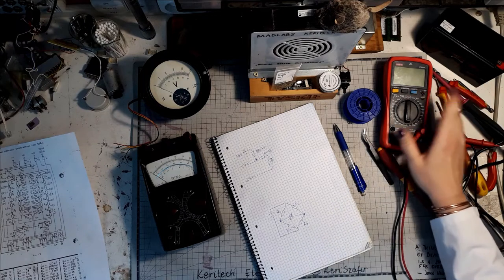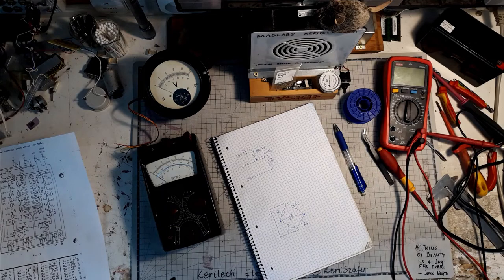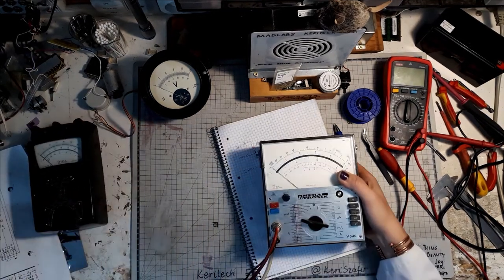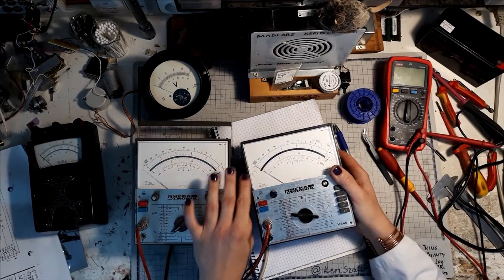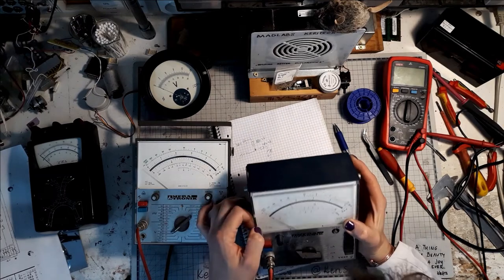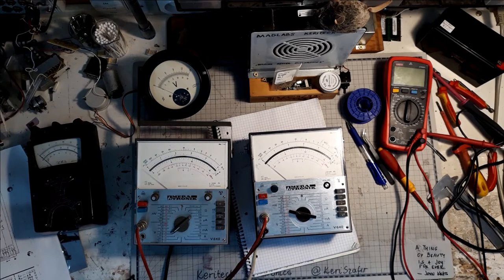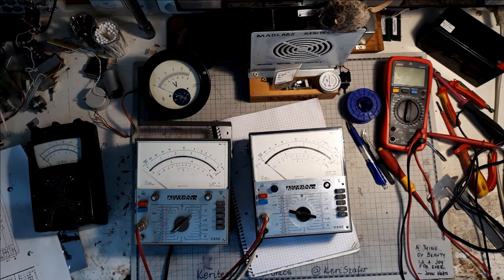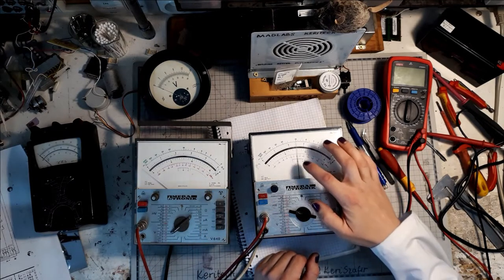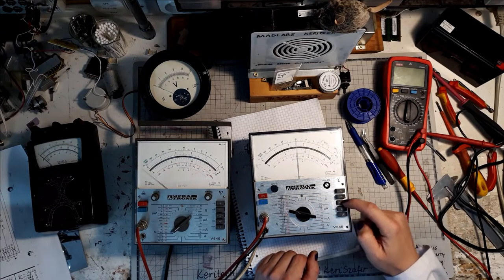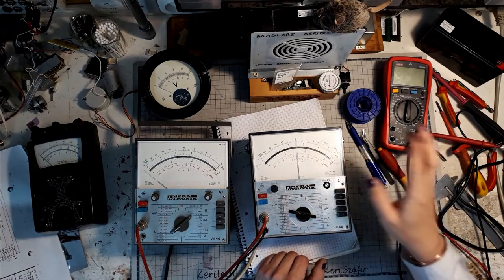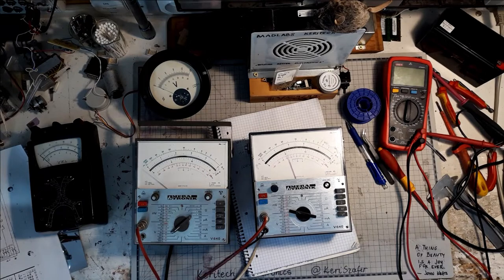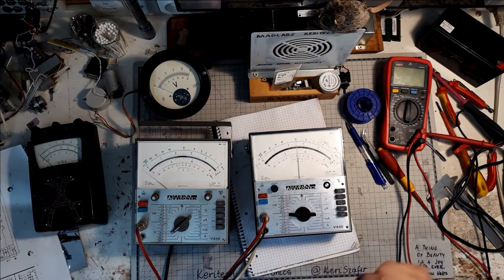A galvanometer would be perfect for that. A DMM on the millivolts range would also do. I also have a pair of V640 vintage 1970s Polish analog multimeters that can operate in the symmetrical scale mode.